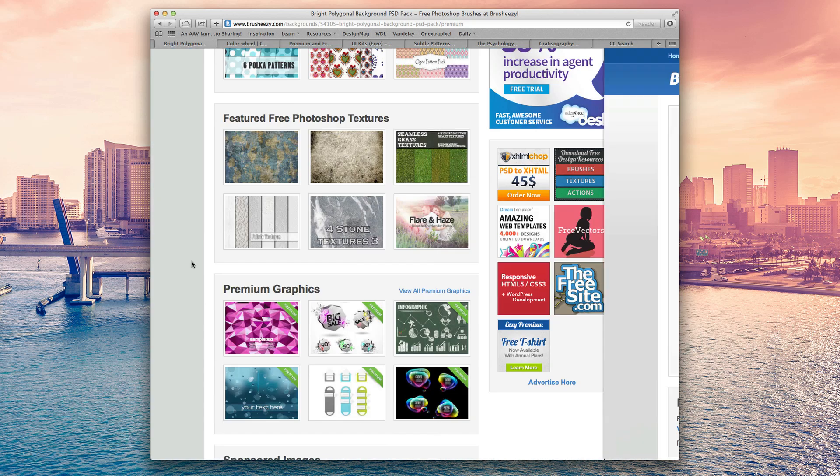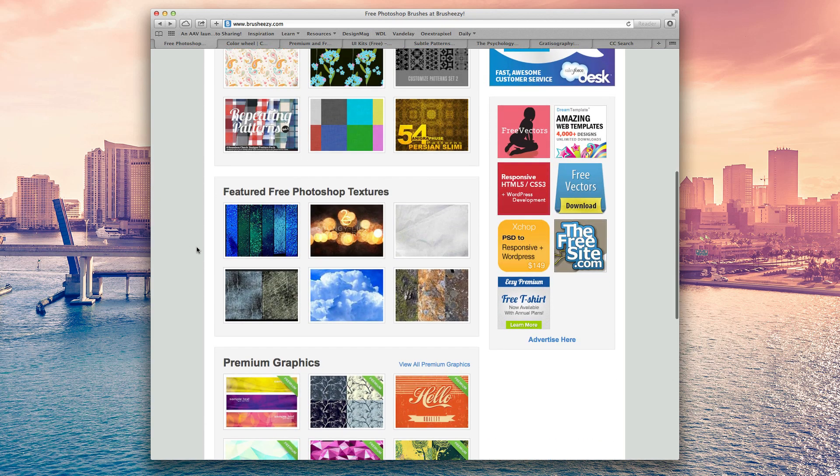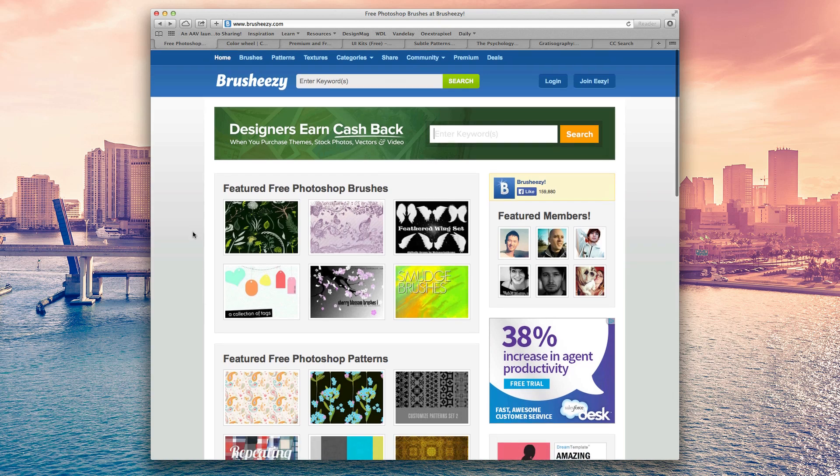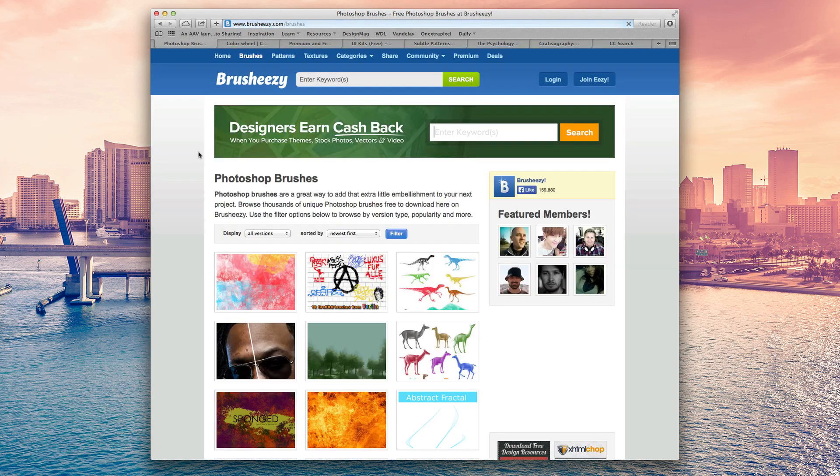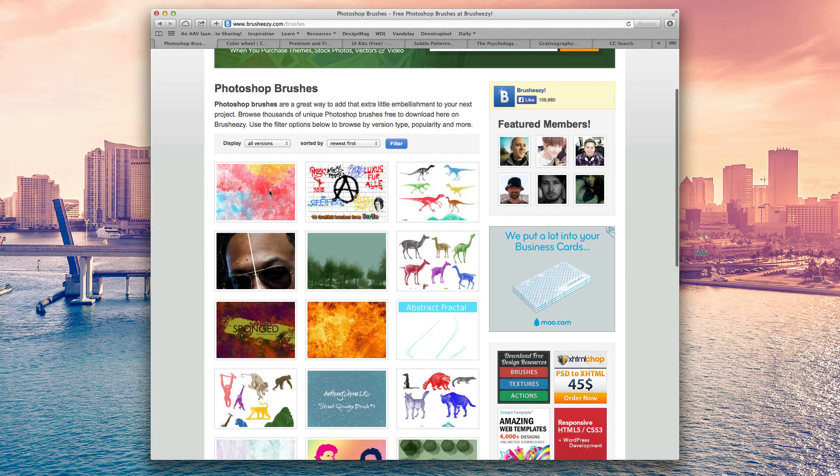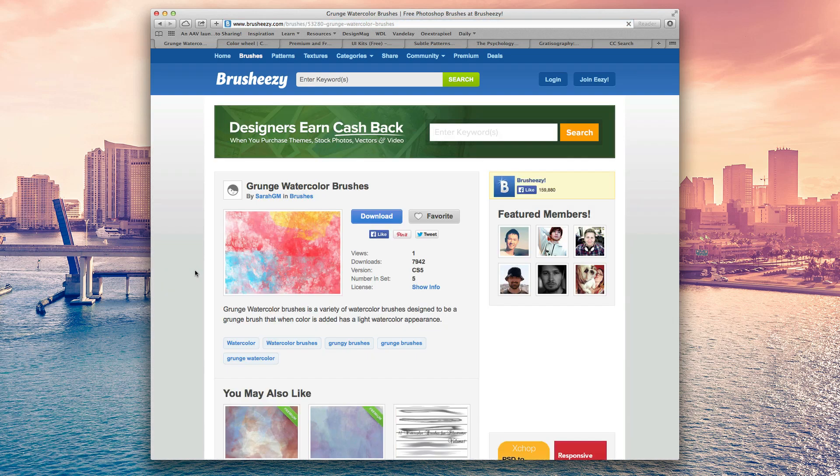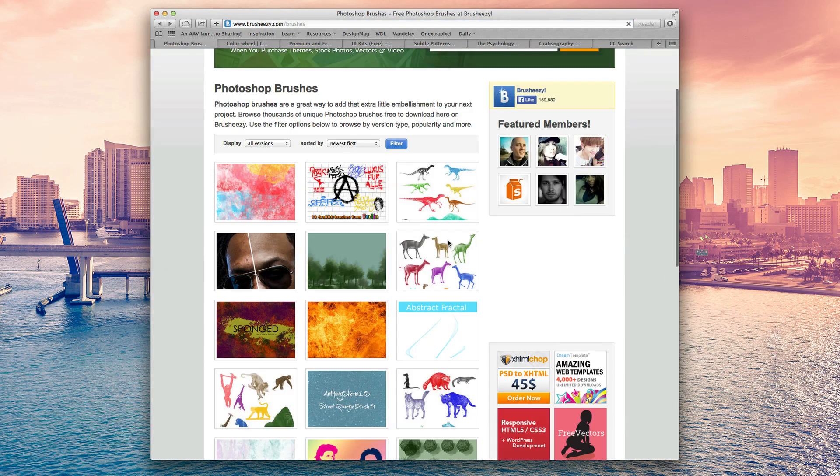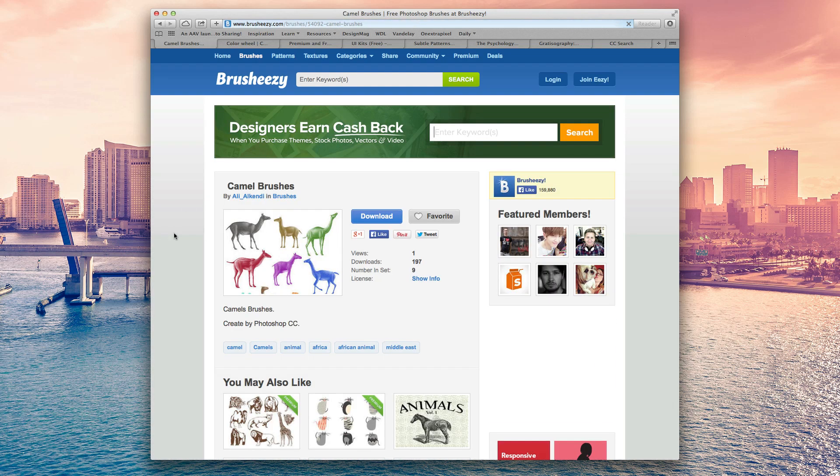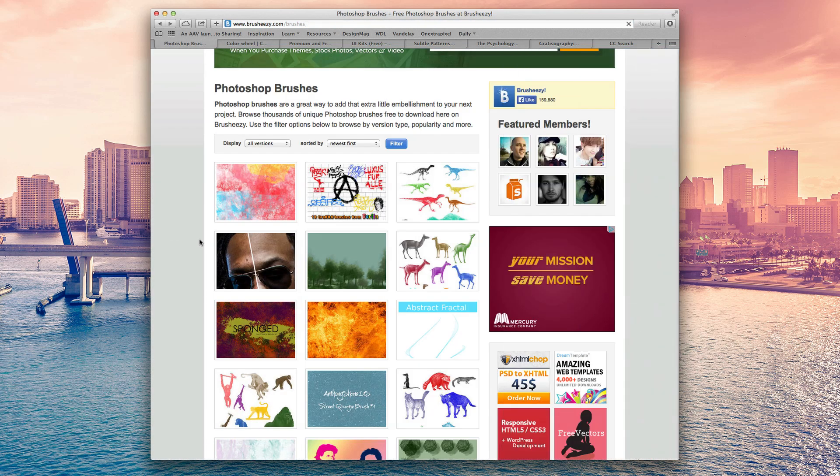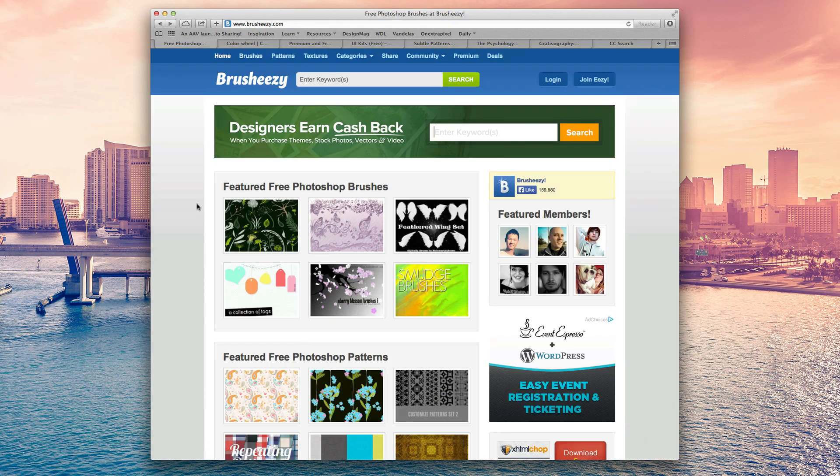For example, this one's actually premium, which I conveniently clicked on. I don't know why I did that. But, you know, there's just a ton of them here from something cool and abstract like this to something just design wise, like animals or whatever. So anyway, just a really awesome place that you can go to for your Photoshop needs specifically brushes. And they actually also have patterns and textures here as well. So that is Brush Easy.